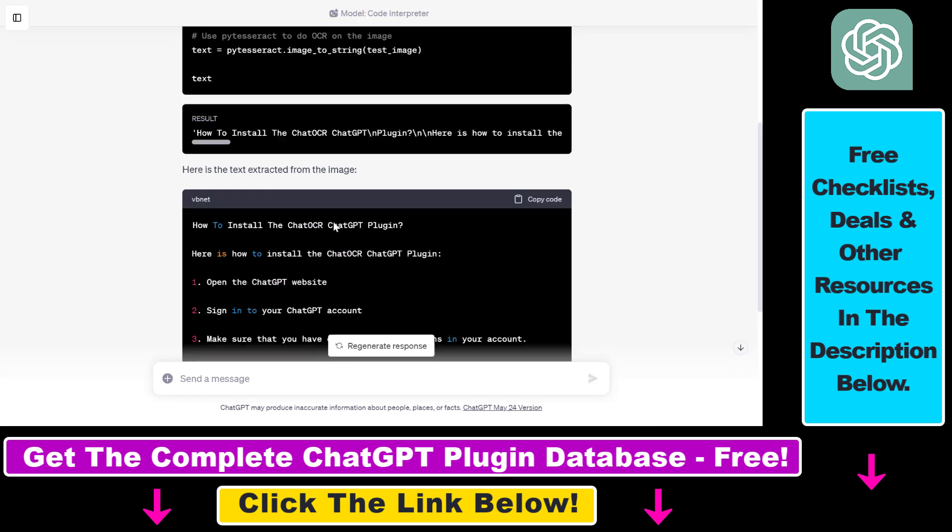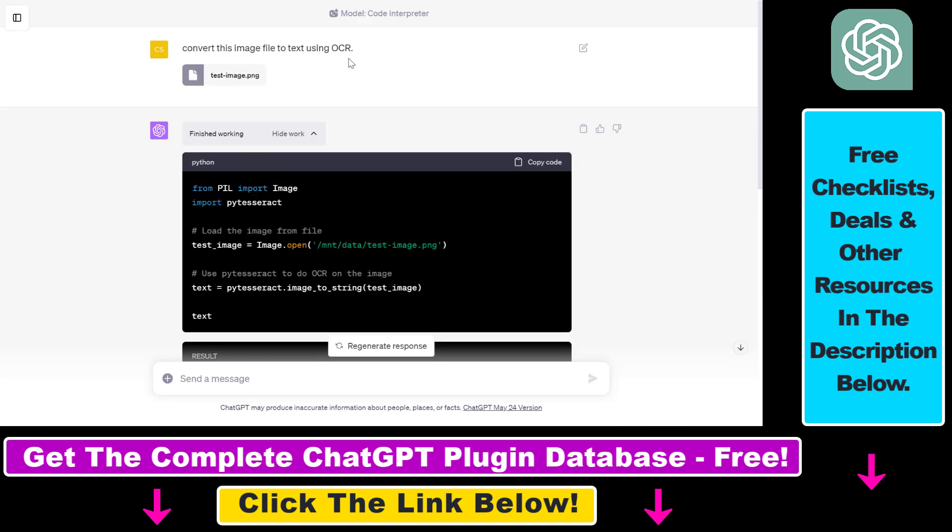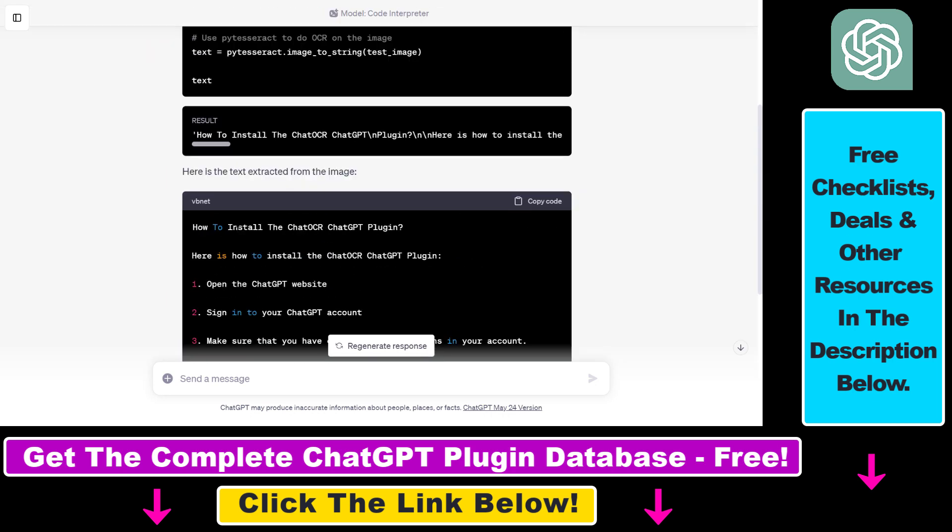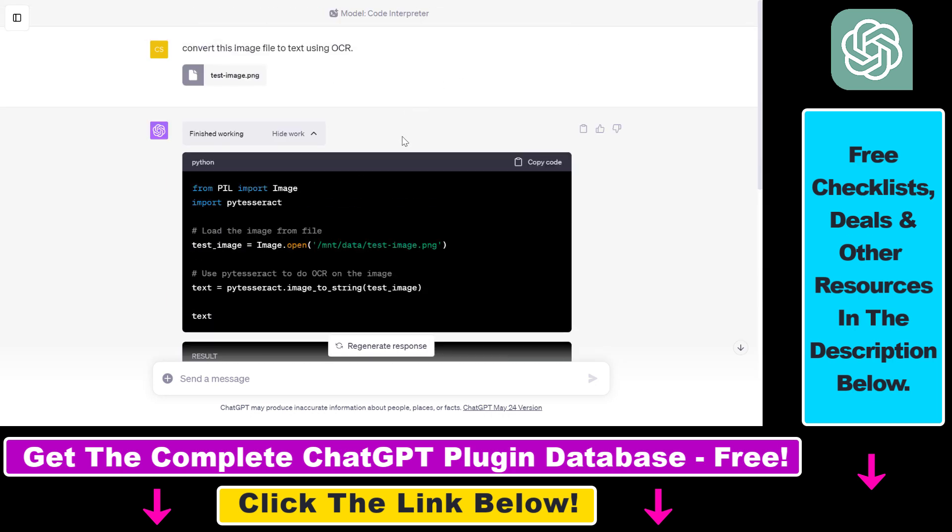So now you know how to use the Code Interpreter ChatGPT plugin to convert images to text using this OCR technology. As I mentioned, there are a ton of use cases for this Code Interpreter ChatGPT plugin. If you want to learn more about some of these use cases, I have a ton of tutorials on my YouTube channel on the Code Interpreter ChatGPT plugin.